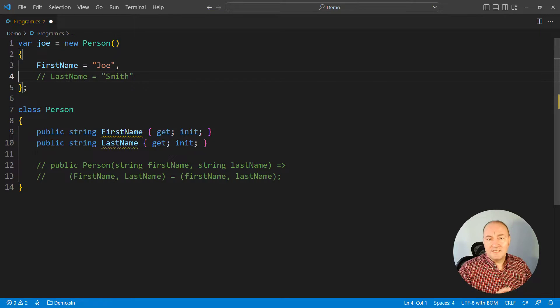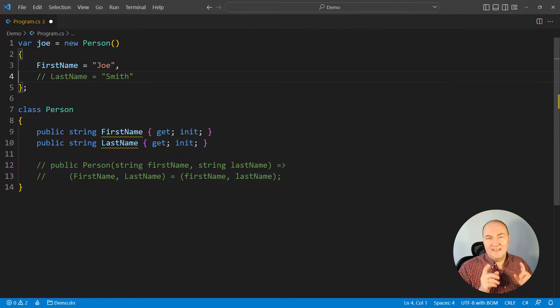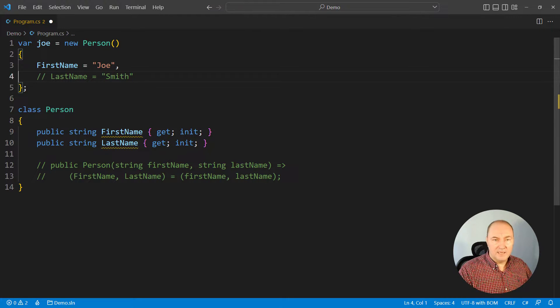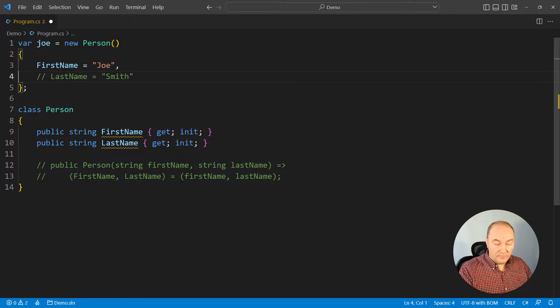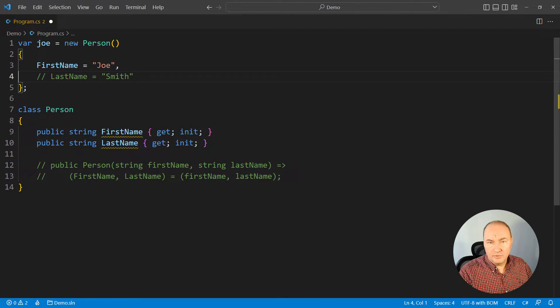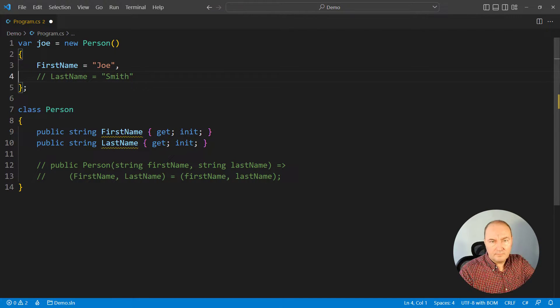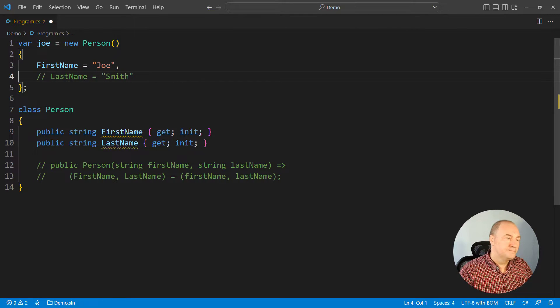So, the init-only setters of C# 9 were effectively an incomplete feature. They are very nice for optional properties, but not for the mandatory ones. That is where C# 11 comes to the picture.